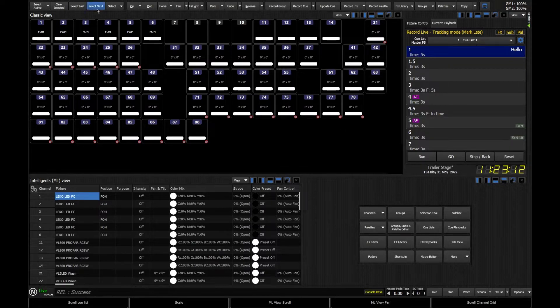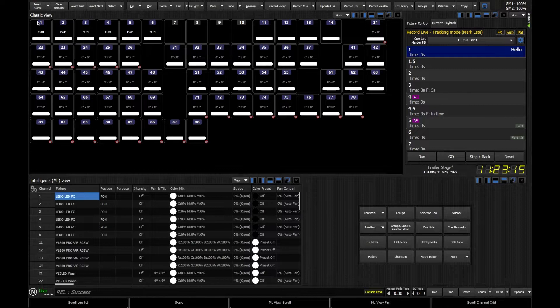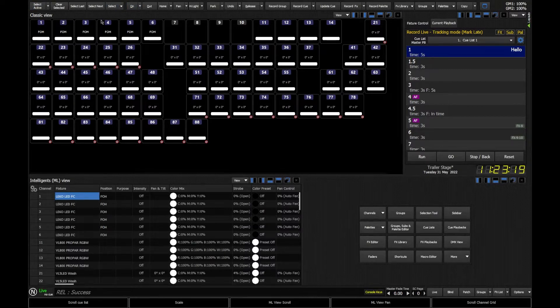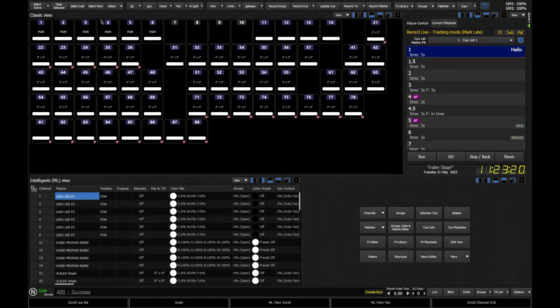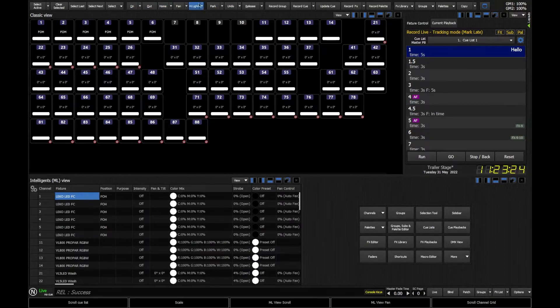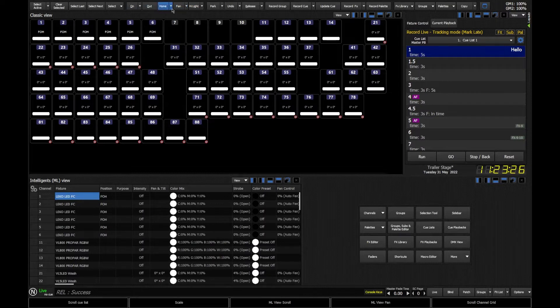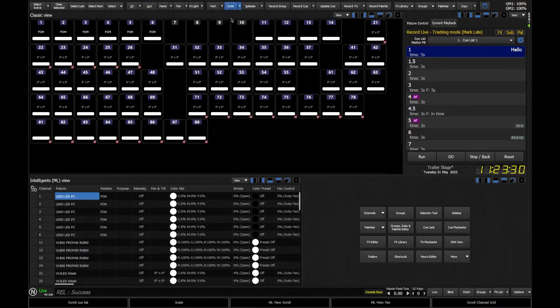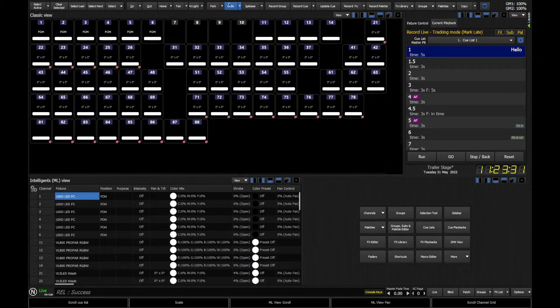Top left we've got some select buttons. When we come to controlling our fixtures later on, we're going to be using those to help us select and grab control of the fixtures we need. Moving along, we've then got some level options, so we can turn our fixtures on and off very quickly using some of these buttons: park, undo, release, more functions there.